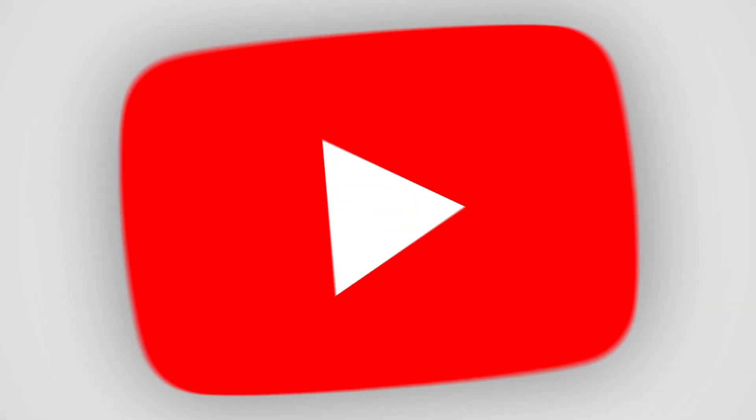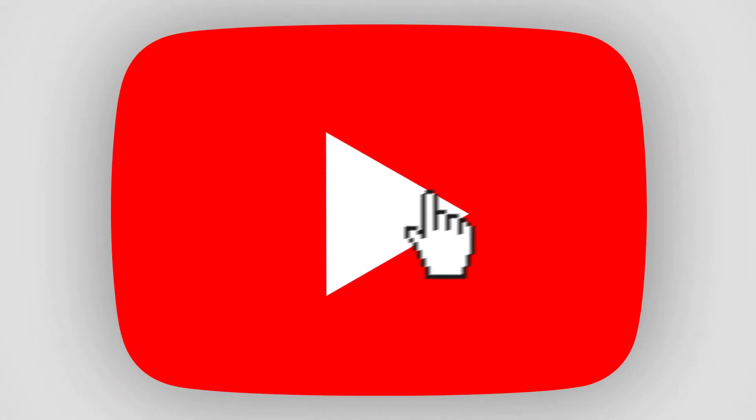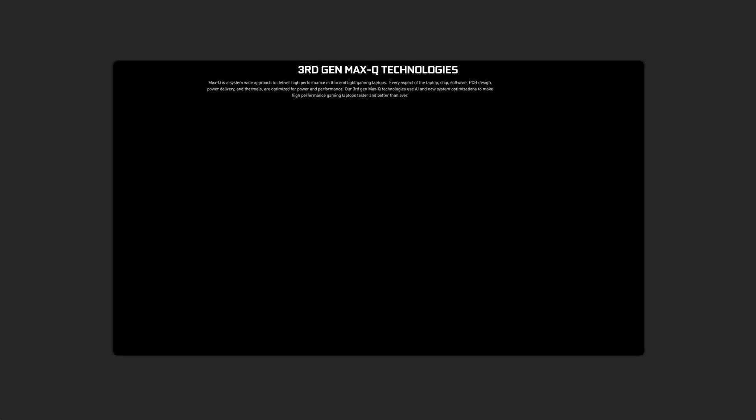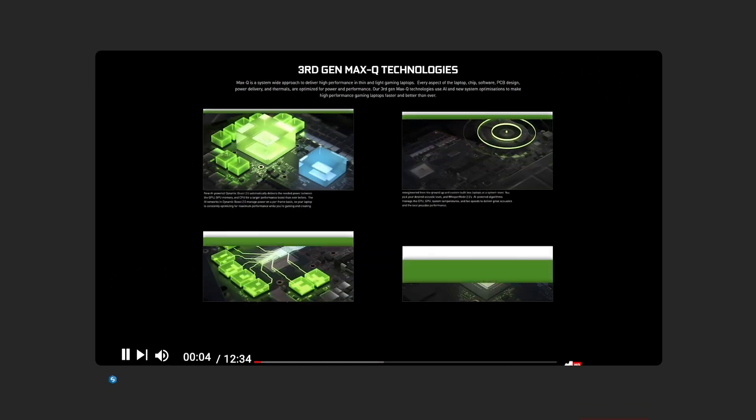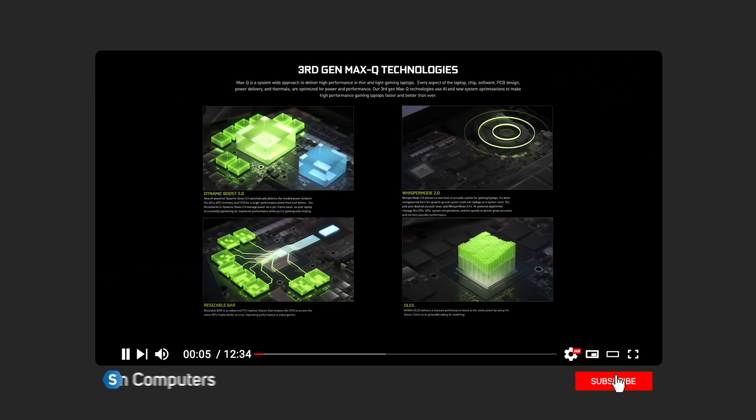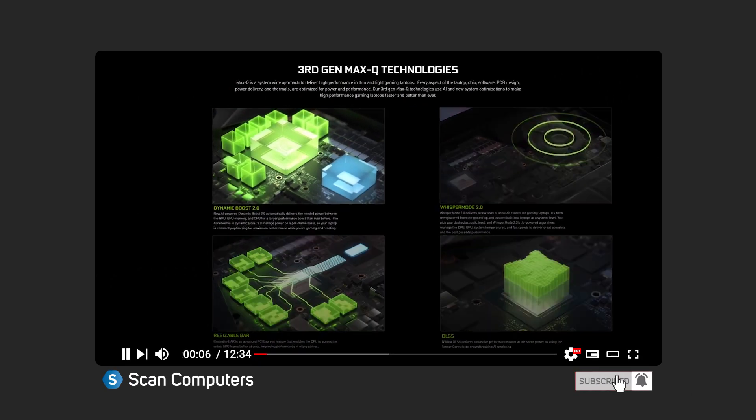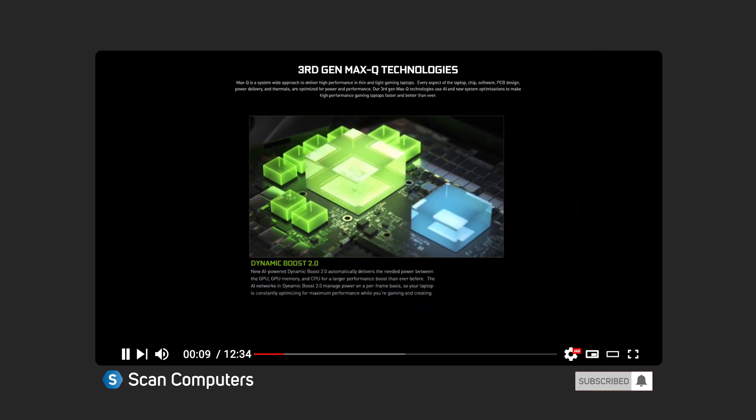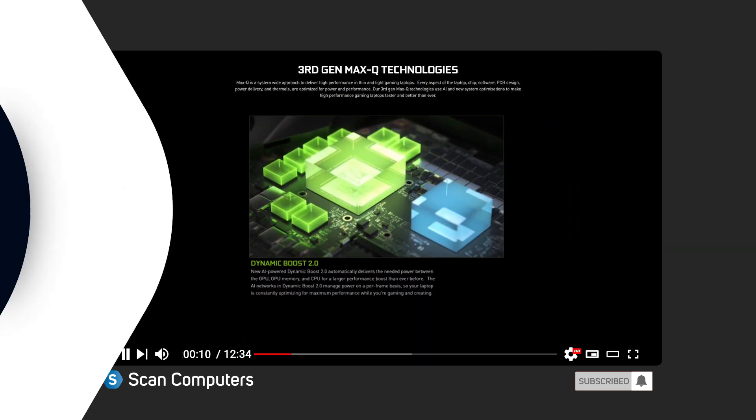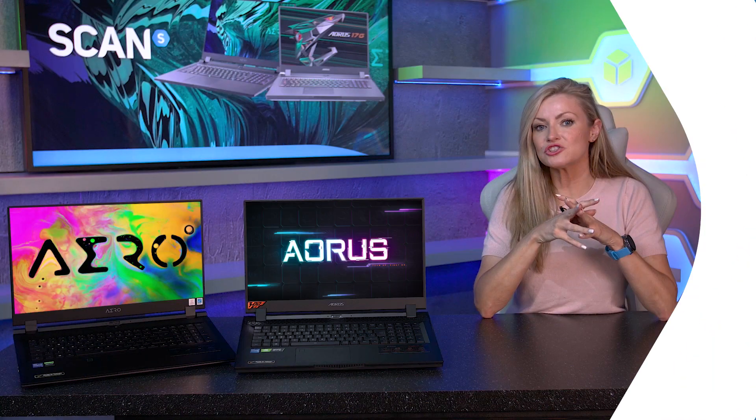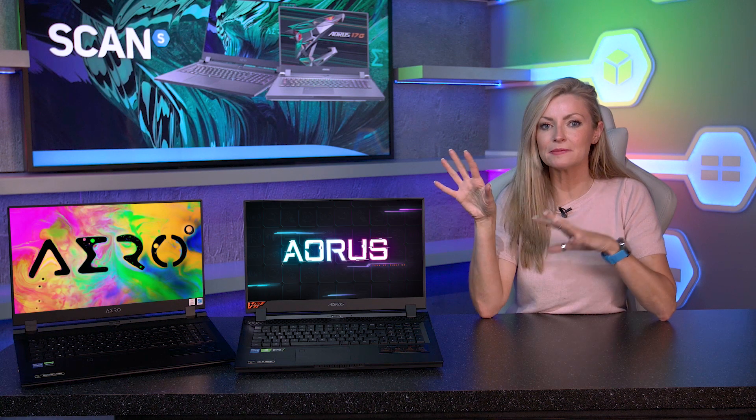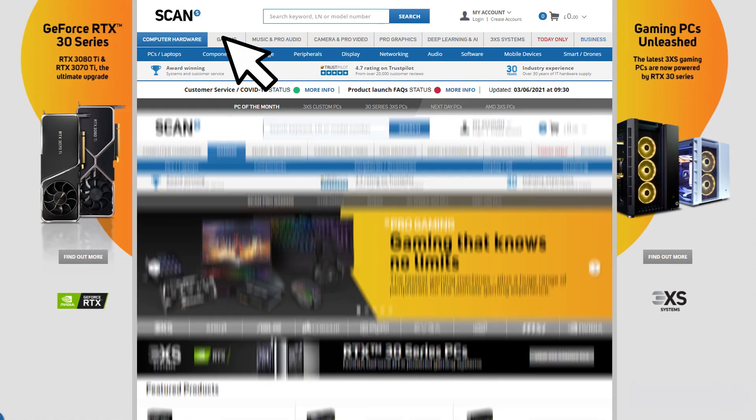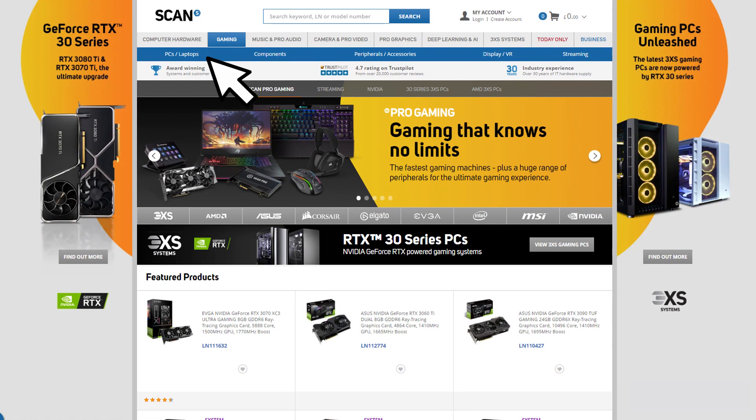And if you want to find out more about the different technologies of the RTX 30 series GPU then you can find out more over on our YouTube channel or you can click the link in the description that we've popped there for you. And if you want to check out the full Gigabyte range of 11th gen laptops then check out scan.co.uk